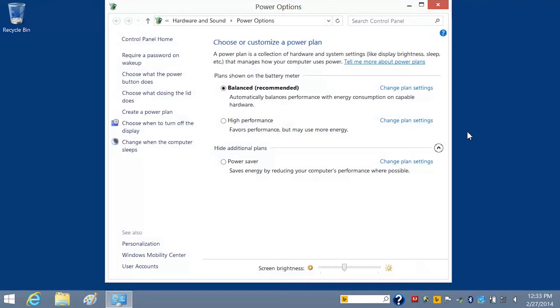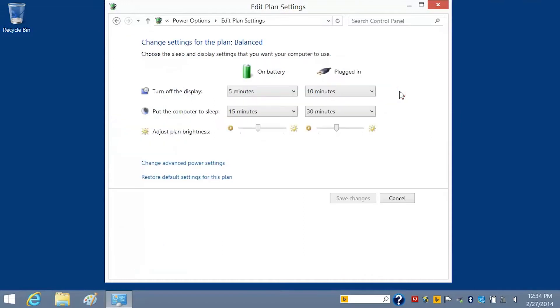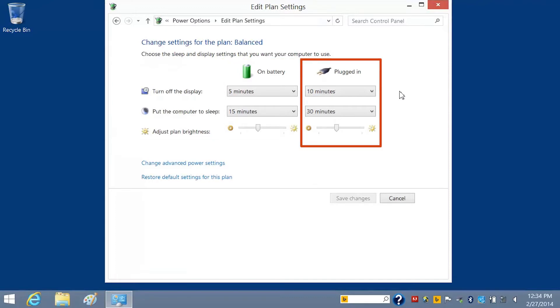You can customize the settings in any of these power plans. For example, if you want to change the Balance Plan, click the Plan and then click Change Plan Settings. From here, you can change how your computer performs when it is on battery and when it is plugged in.